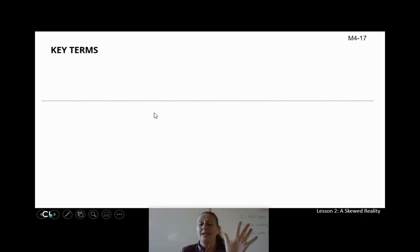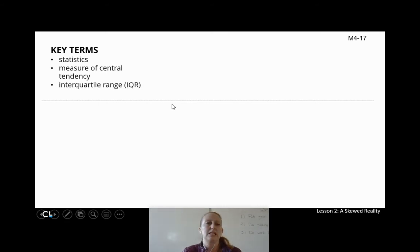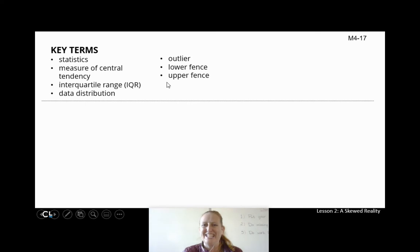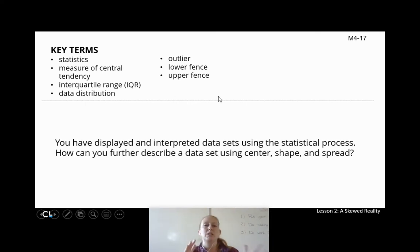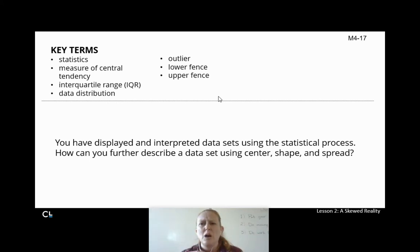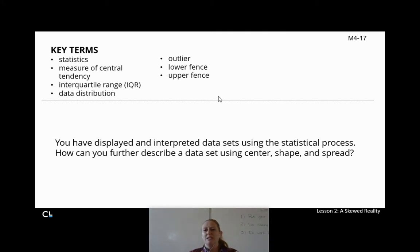There are lots of key terms today: statistics, measure of central tendency, interquartile range, data distribution, outlier, lower fence, upper fence. You've previously displayed and interpreted data sets using the statistical process — we made box and whisker plots, histograms, dot plots. We've used those to help us interpret our data.